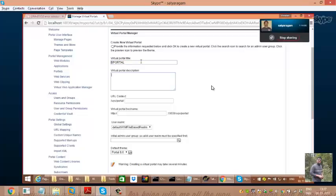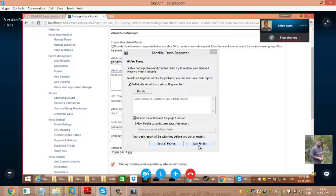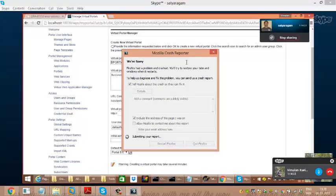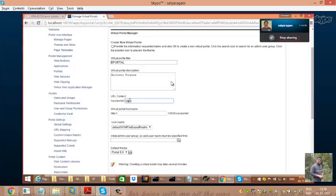So the title should be something like 'B Portal.' Type it and add a description like 'for business purpose.' The URL context should also be meaningful, like 'business purpose.' One meaningful word — let's say 'bportal.' The context root URL plays a very big role — that is the real name of your virtual portal. Even if you give capital letters, it will use only small letters in the URL.